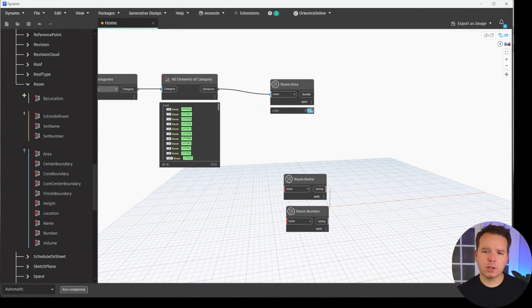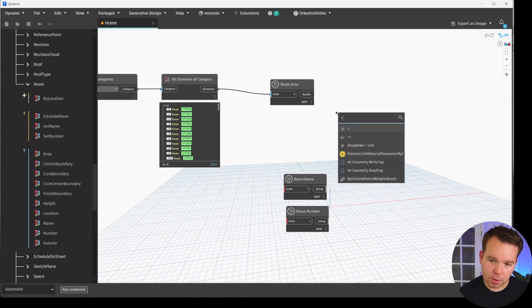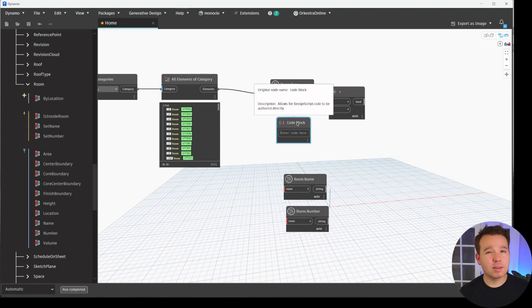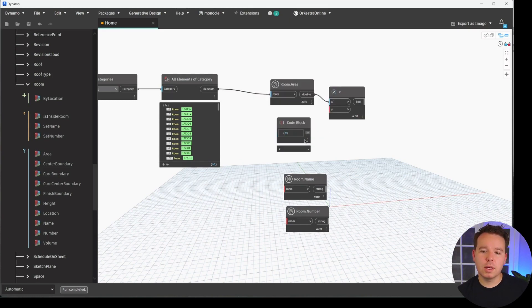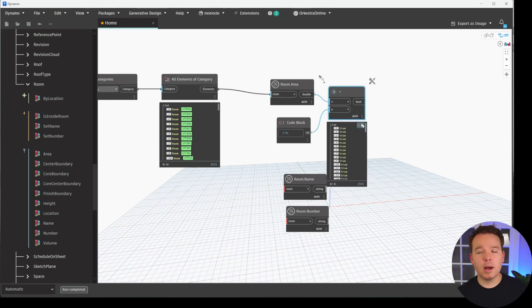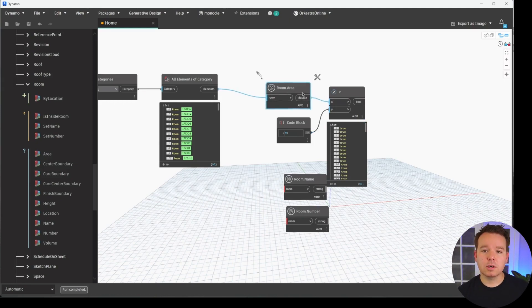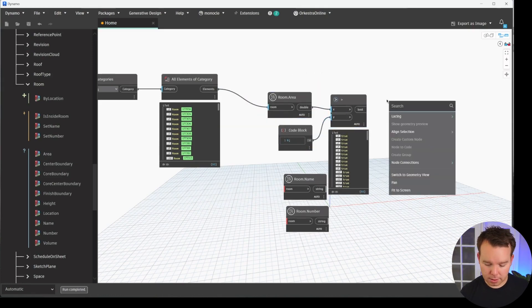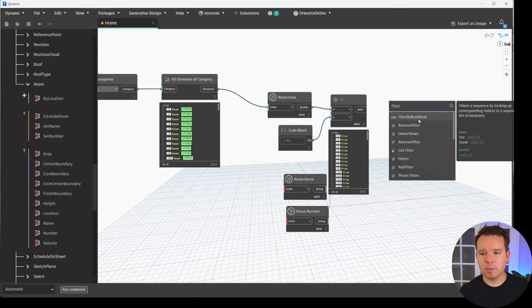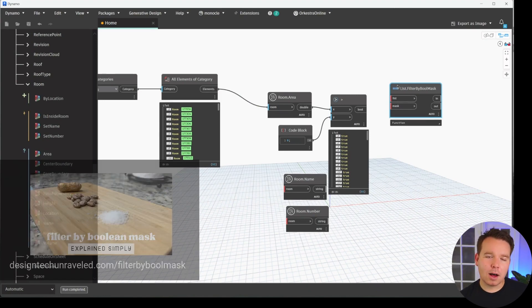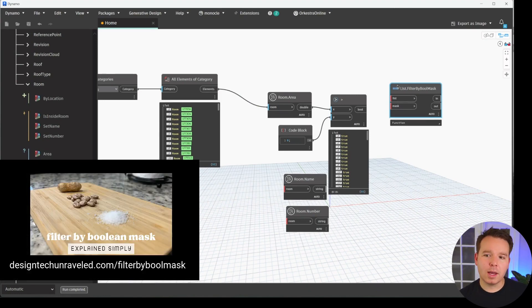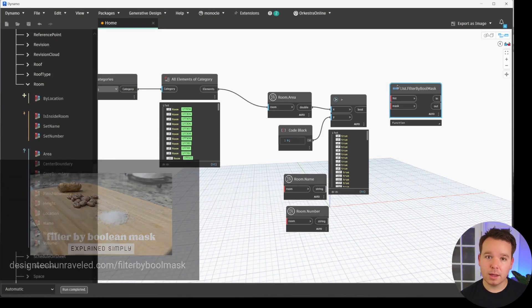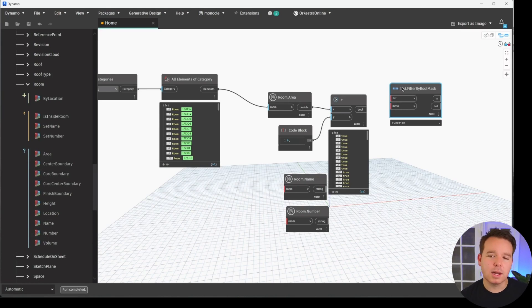In this case, we need to make sure that the rooms are greater than the number zero, so we can search for a greater than node. And a really quick way to enter a number is to double click for a code block, kind of a scary name, but if you enter a number, it will turn blue, and we have a number element in here. And now we get a list of true and false values. This is known as a Boolean list or Boolean mask. This is useful because we can use this node with another node called filter by Boolean mask.